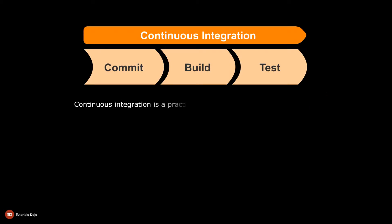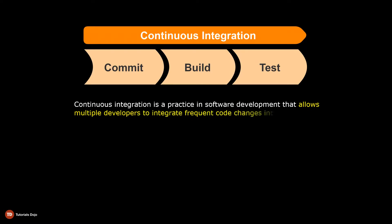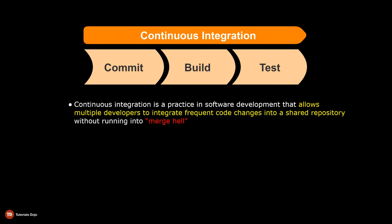Continuous integration is a practice in software development that allows multiple developers to integrate frequent code changes into a shared repository without running into what is known as merge hell.